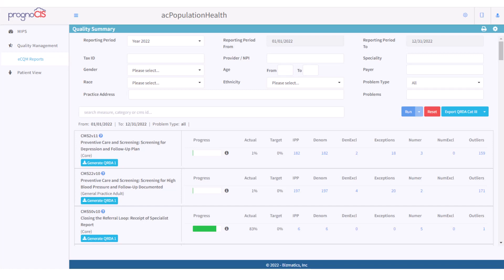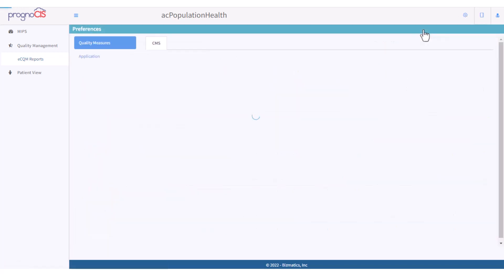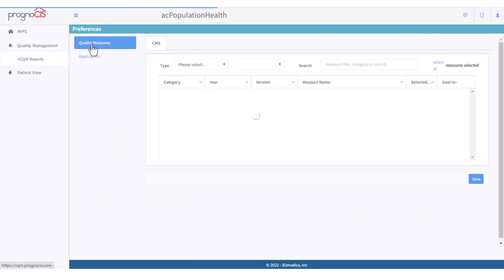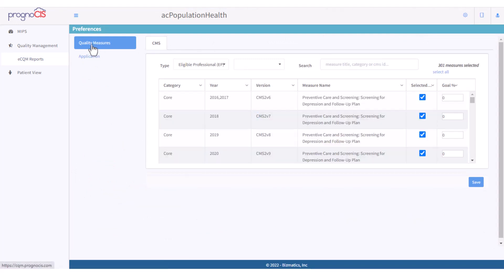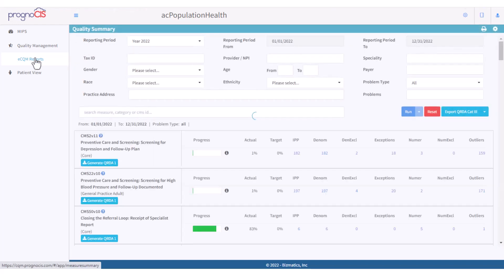The first thing you need to do for quality reports is set up your preferences. Click the Settings icon on the upper right corner of the screen and select Preferences. In the Preferences section, click on the Quality Measures tab on the left, then check the checkboxes next to the measures you want to report on and set goals for the measures if required. Click Save when done. After your measures are set, you can come back to the eCQM Reports section and the system will automatically update your numbers for the current year.